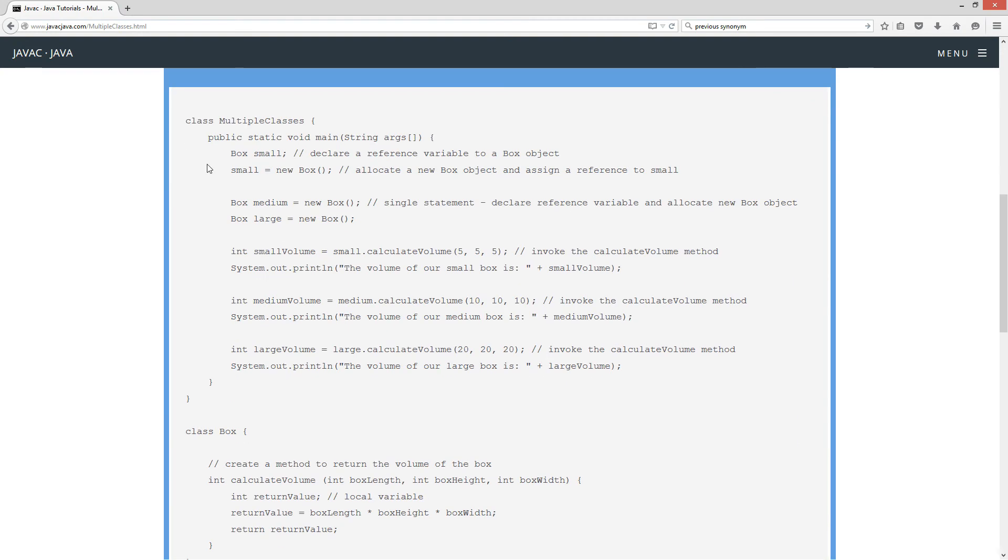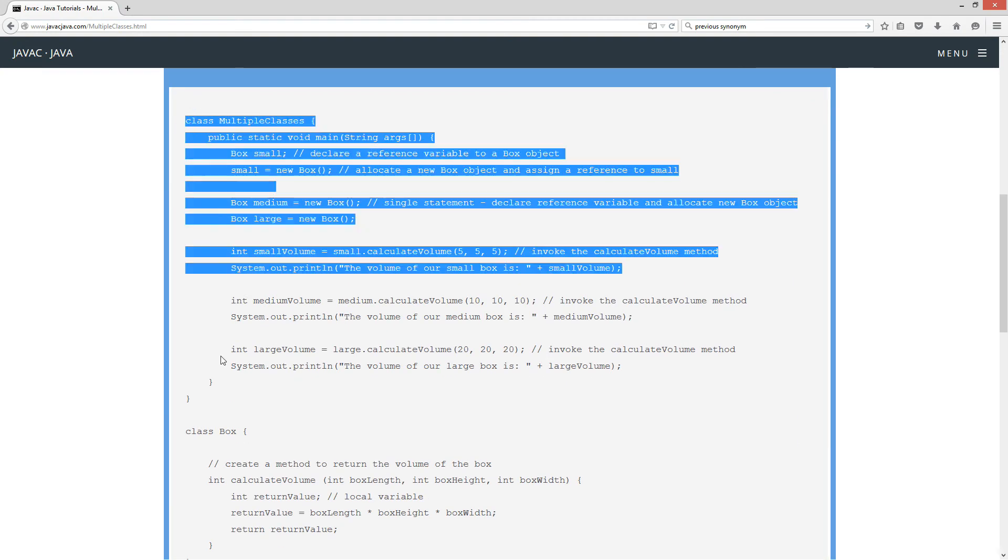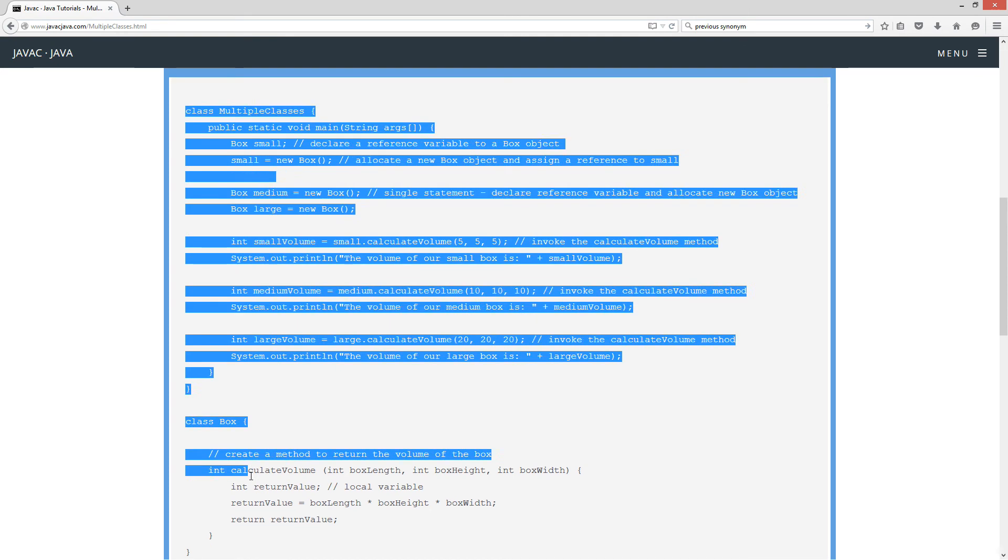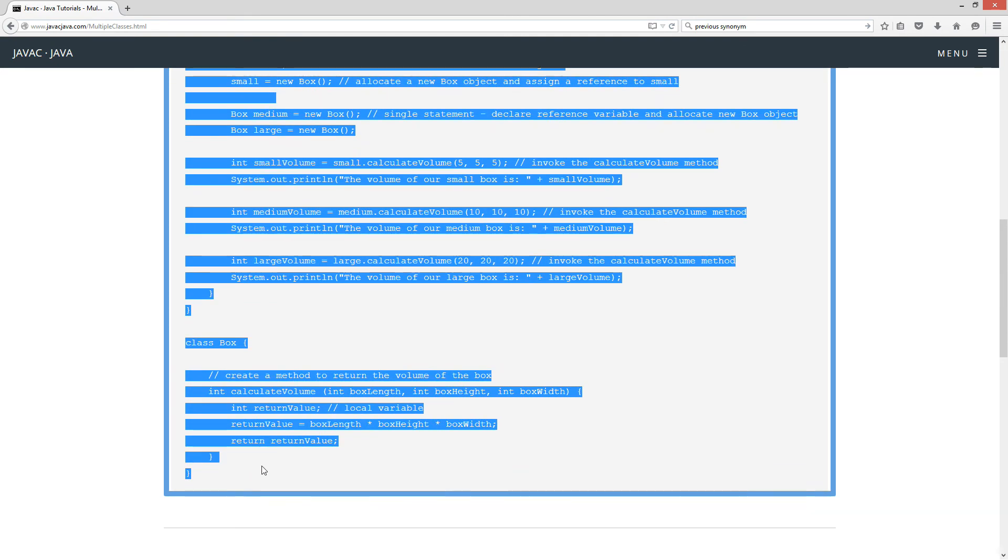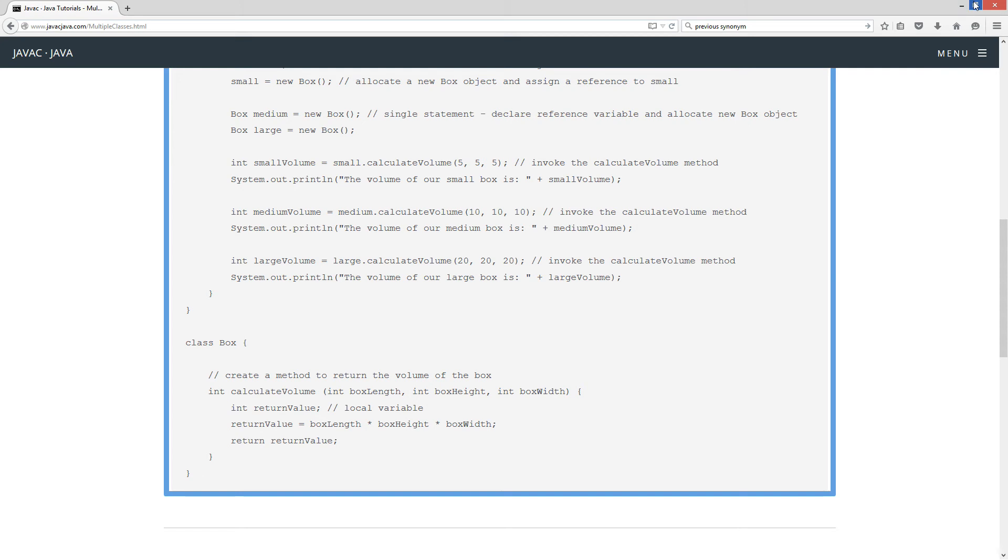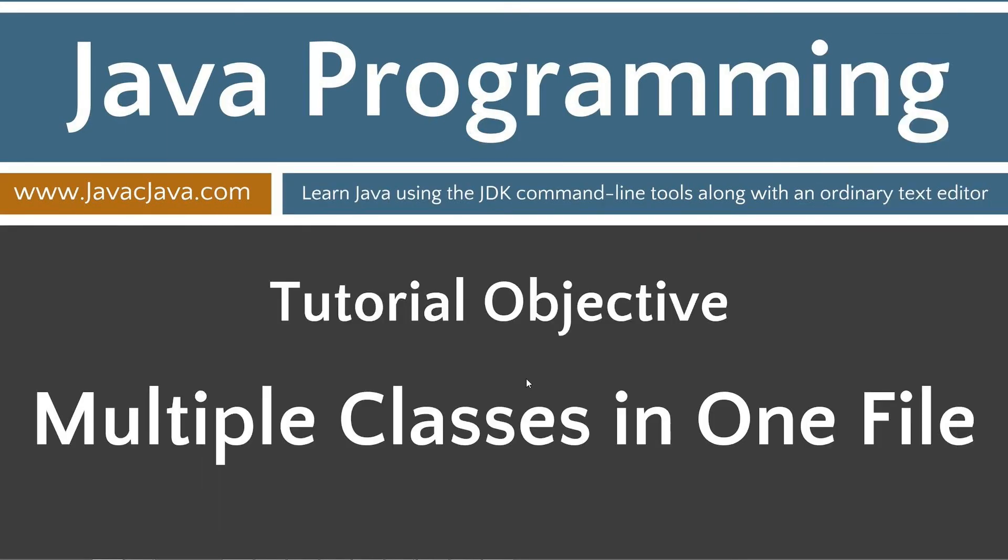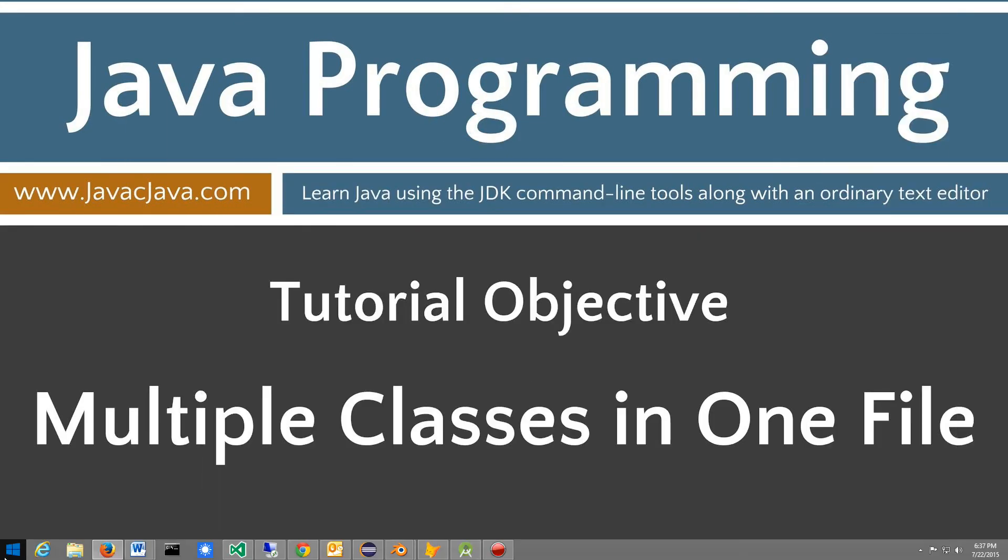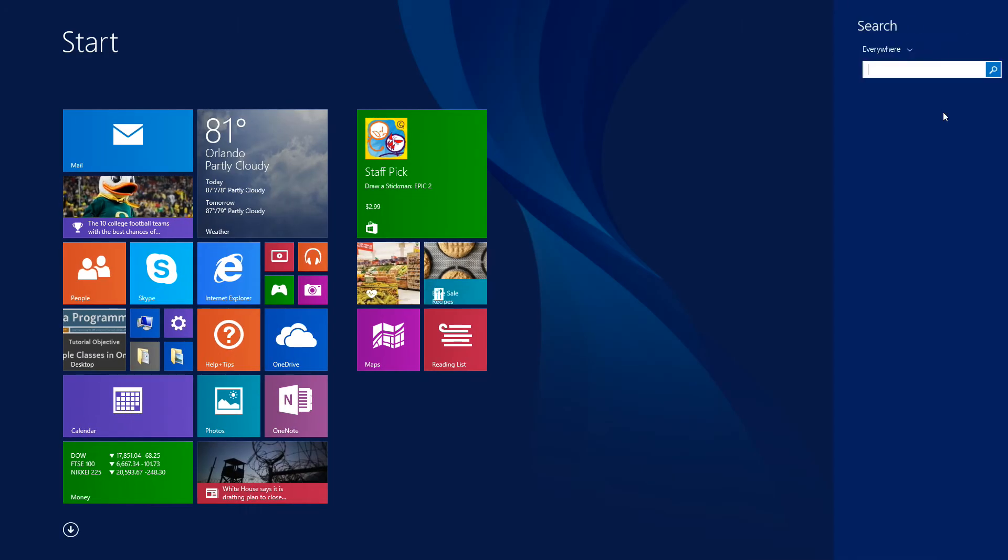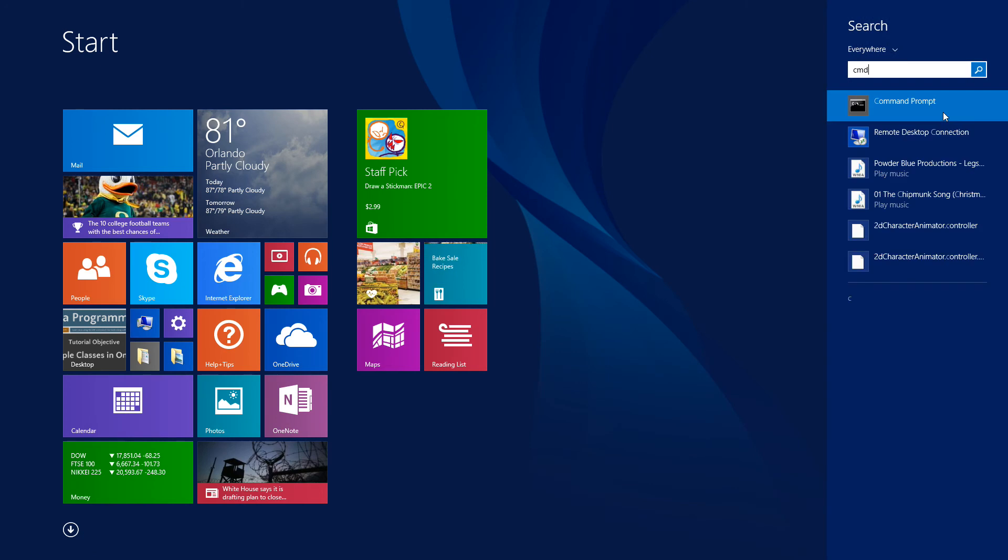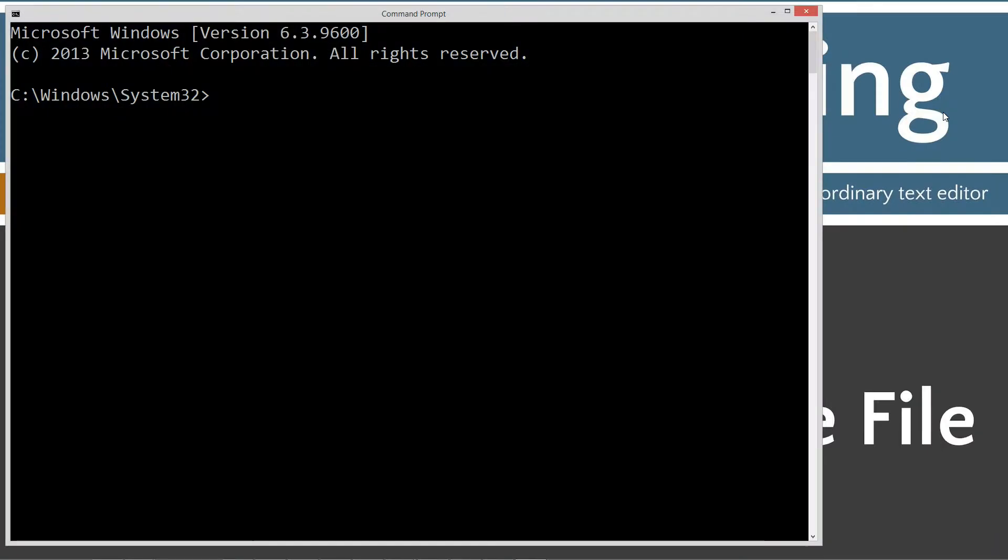Let's come down here and highlight all this code. Hit Control-C to copy or right-click and select copy. Move the browser off screen. Start search, type in CMD. If you're running Windows 7 or earlier, you can go to Start Run, type in CMD.